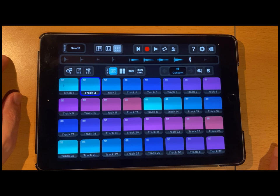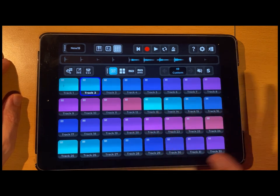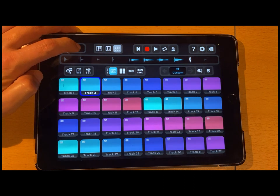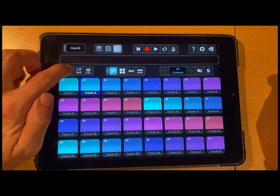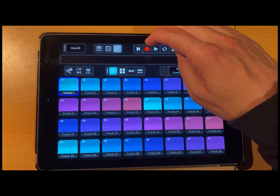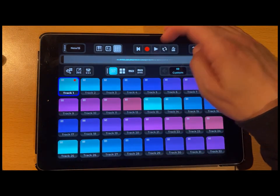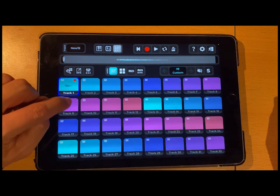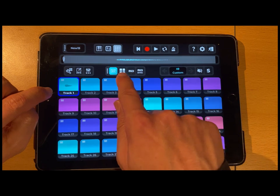That was the basic functionality, but there is much much more. When you see this you might think about sampling pads and samplers — indeed, Vocal Beats has all the sampling features you know from other applications. I'll start with a new project. I will record something on the first track — still in tape mode. Now I can switch this track from tape to pattern mode.